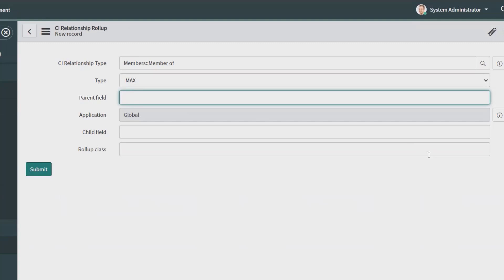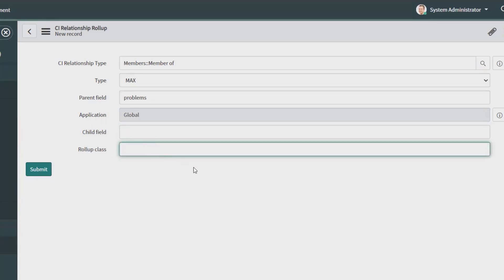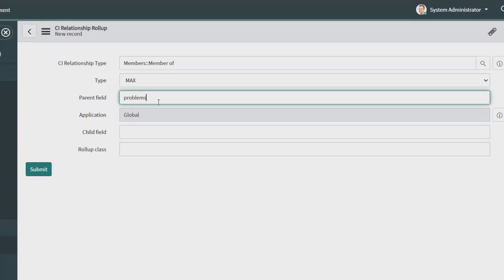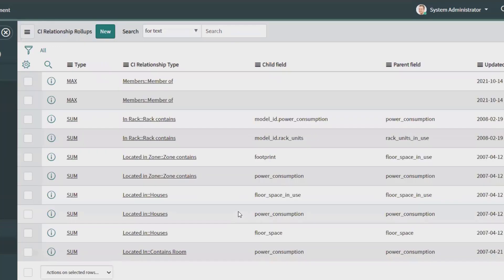You can see parent field on problems. Now in child field, you have to input to the equation type. The parent field is affected by the selection in the child field. Rollup class is the classes that can use the relationship. For example, you can specify that the relationship only applies to racks. So here, after entering all this detail, simply click on Submit and your CI relationship rollup will be created successfully.